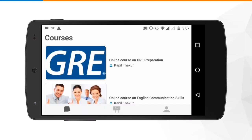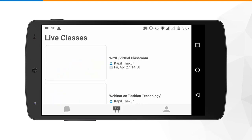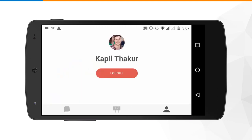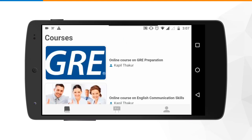Once you have logged in, you will land by default on the courses page. You can also see two additional options: the live classes option as well as your profile option. For now we will concentrate on the first option, which is the online courses.